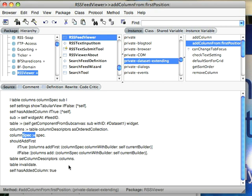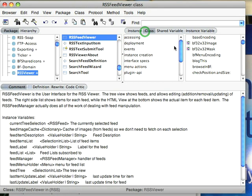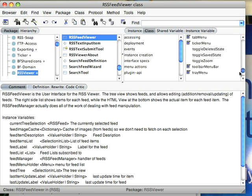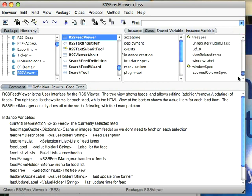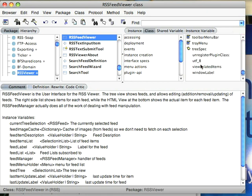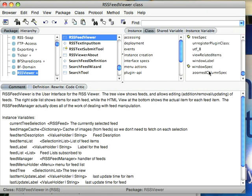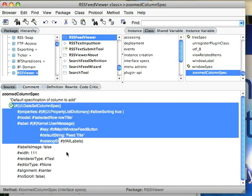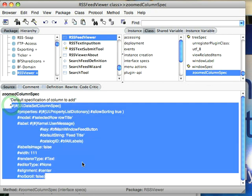Now to show you where that zoomed column spec came from, let's go to the class side, and we'll just go all the way down towards the bottom. And you see here, zoomed column spec. All it is, is the piece of a widget spec. So when I had the window spec for the entire UI, I just extracted this out and saved it in a method.